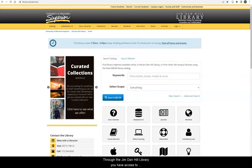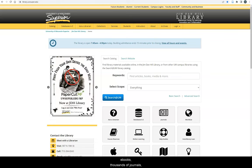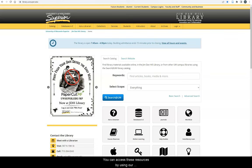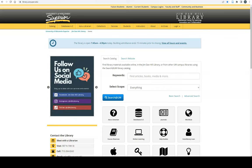Through the Jim Danhill Library, you have access to over 80,000 print books, hundreds of thousands of ebooks, thousands of journals, streaming videos, and much more. You can access these resources by using our library's databases.